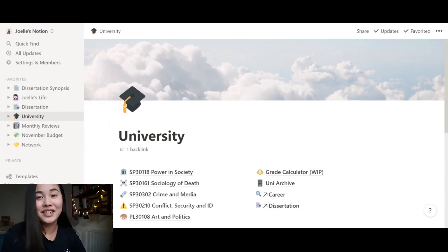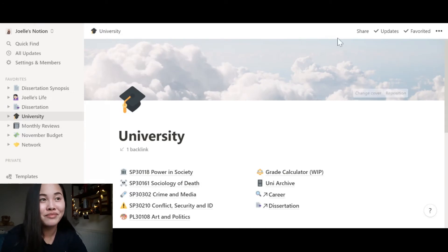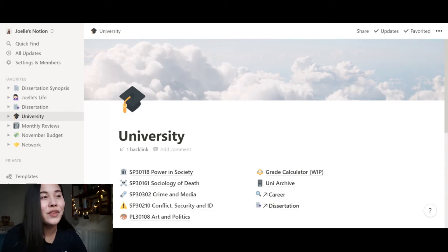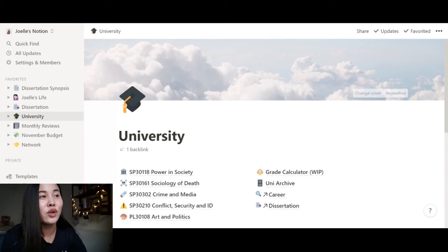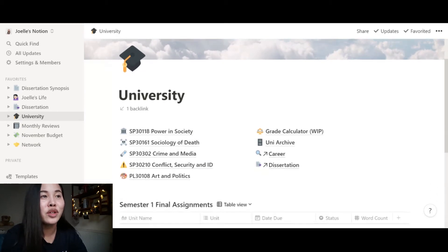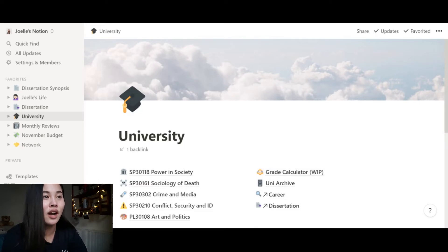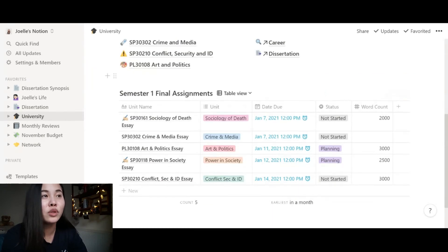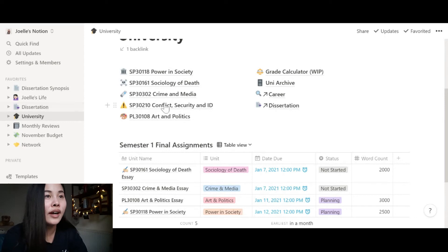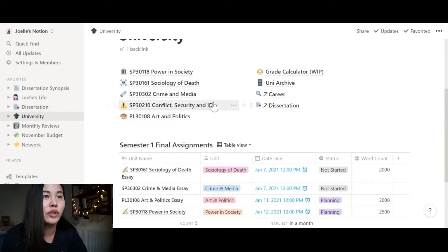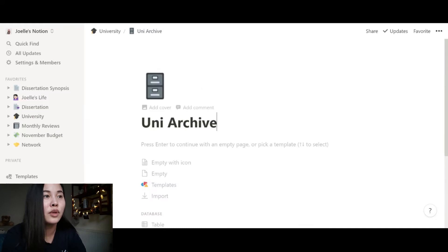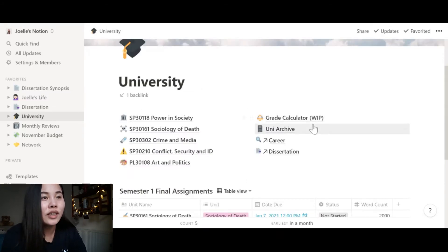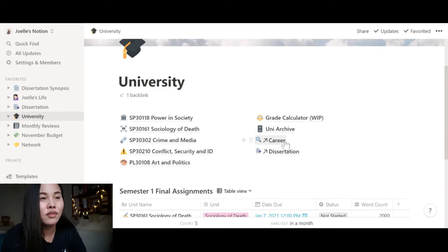So all my pages have a cloud image at the top because I just love how dreamy it is, calms me down, it's very aesthetic. I also love how you can add an emoji or an icon so you can personalize it and make it look cute. But basically, in my university hub, you have all of my modules. These are my modules for semester one. And when semester one is done, I'm just going to move it all to my uni archive. My grade calculator, and quick links to career and dissertation.